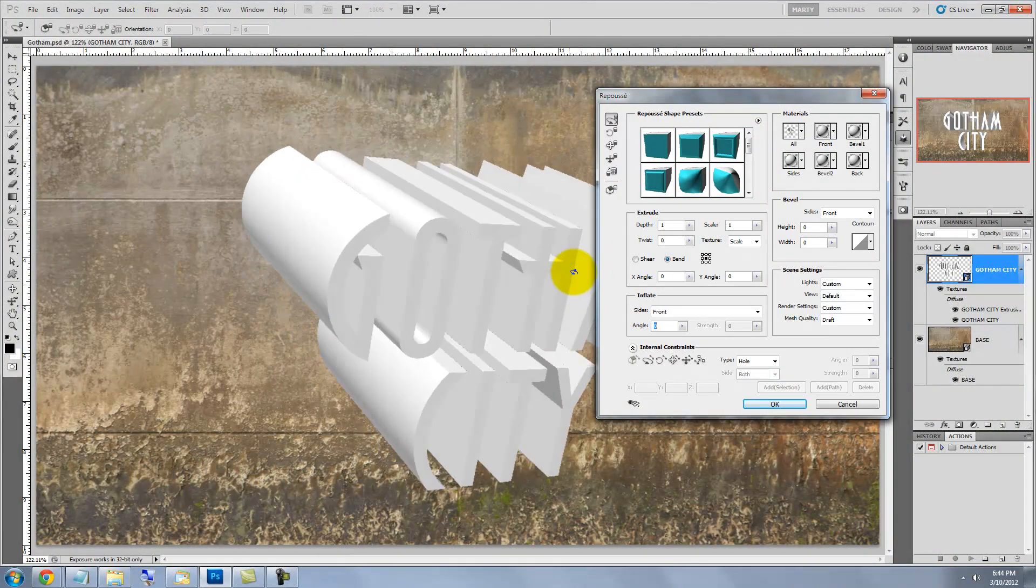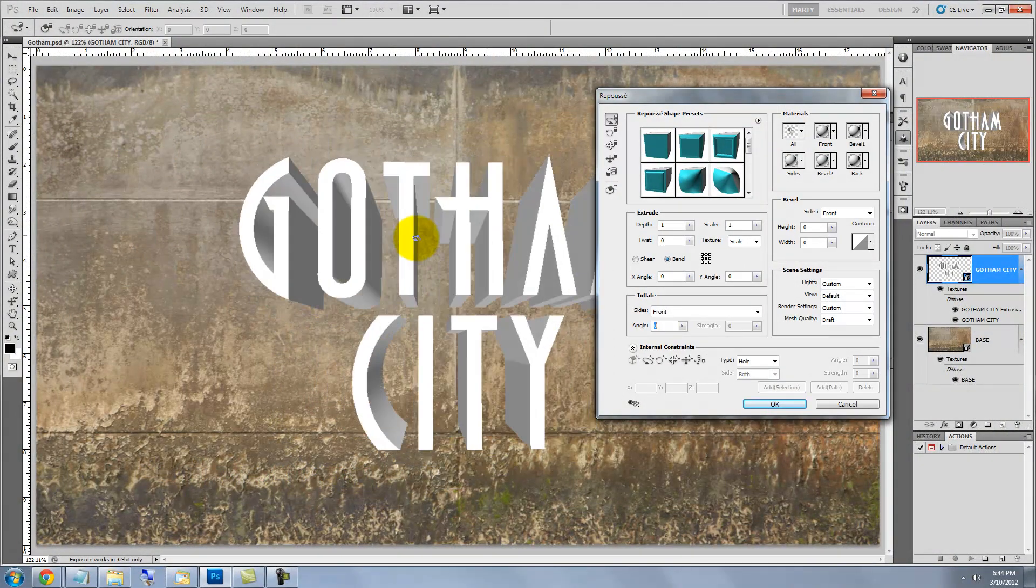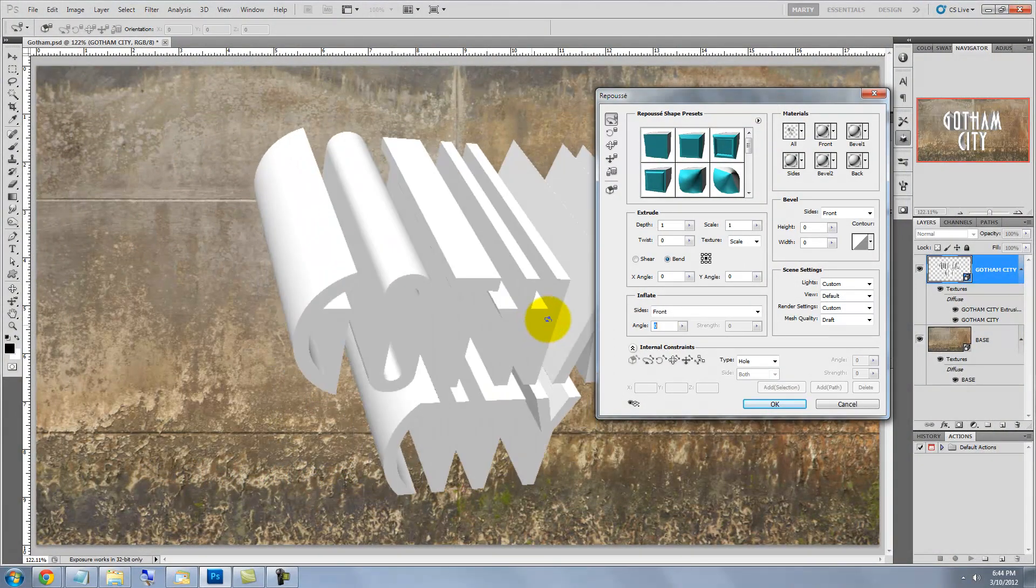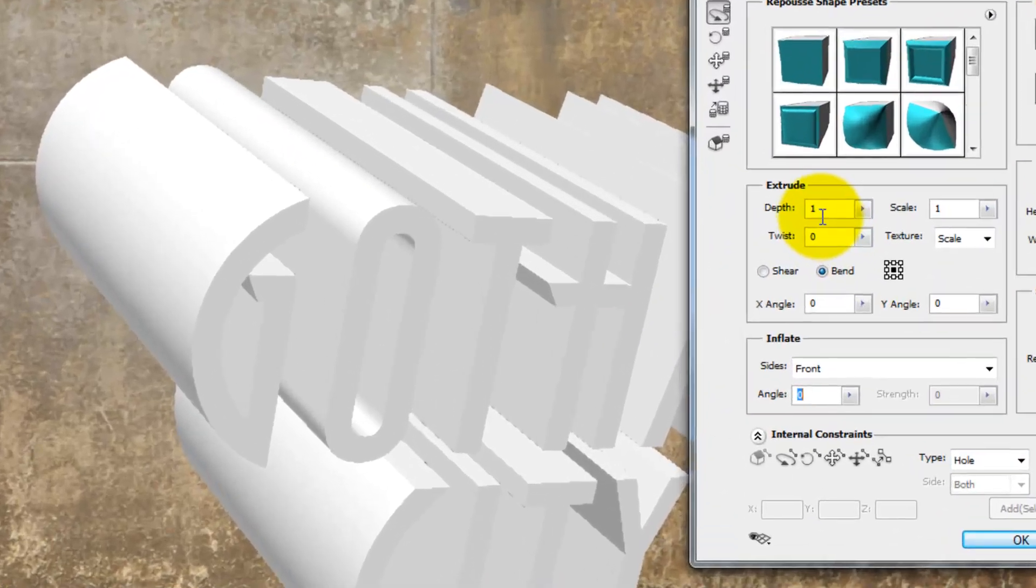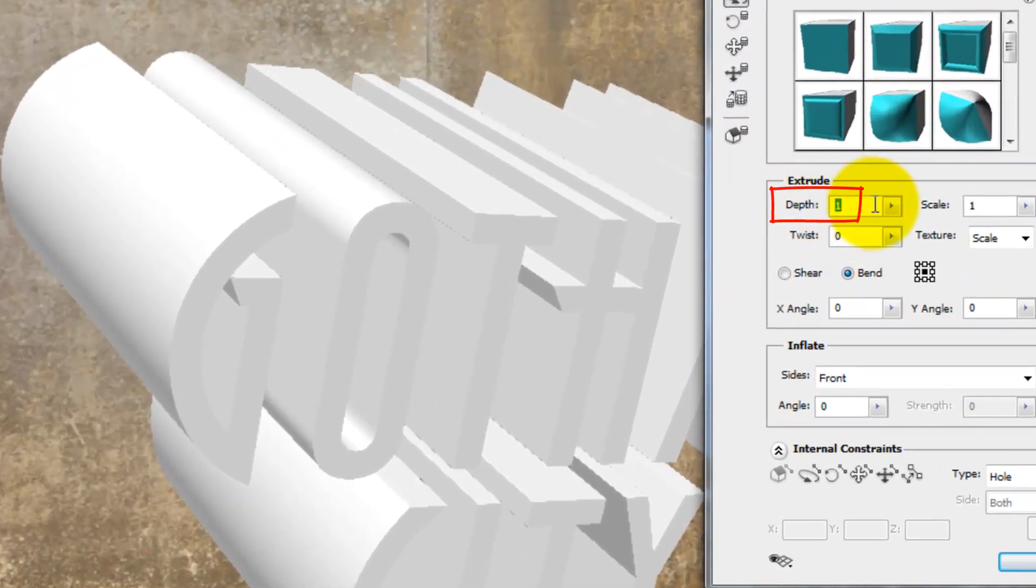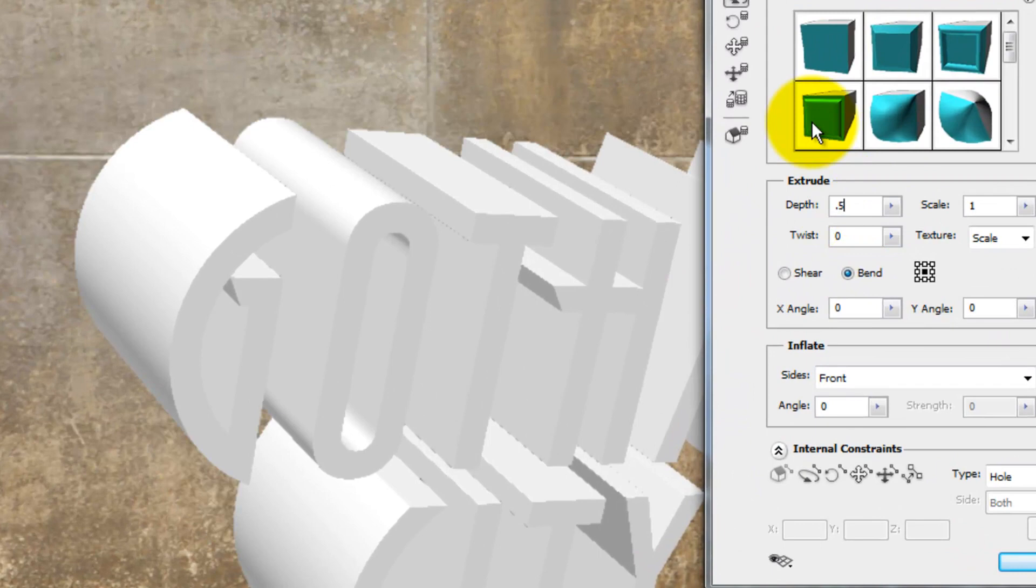By clicking and rotating the text, you can better see the depth of the extrusion. It's a bit too deep, so let's change the depth to .5. Click on the Home button to reset the position of the text so it's facing front.